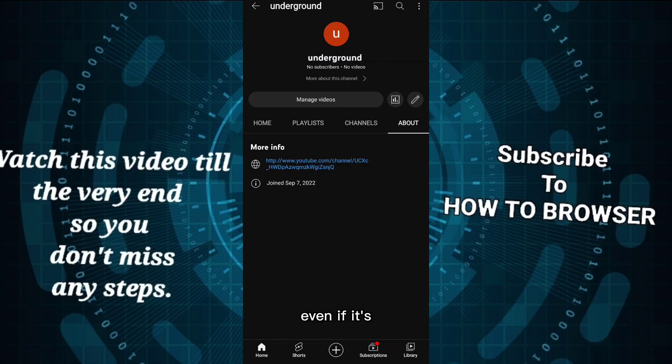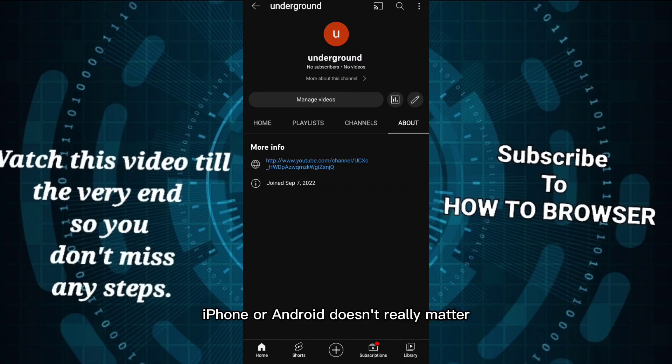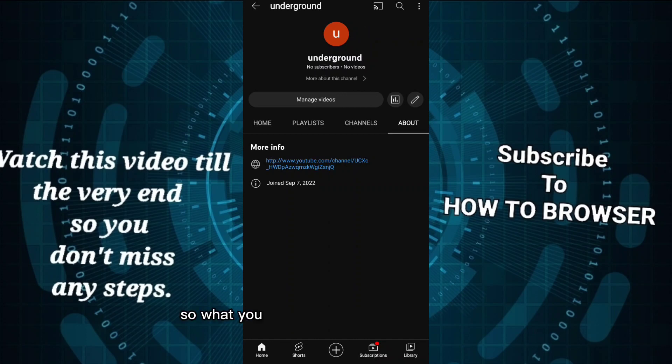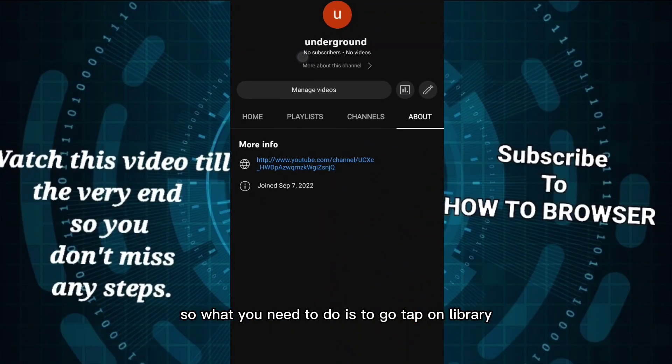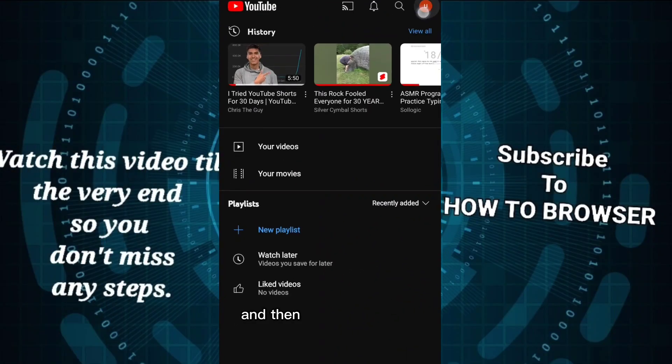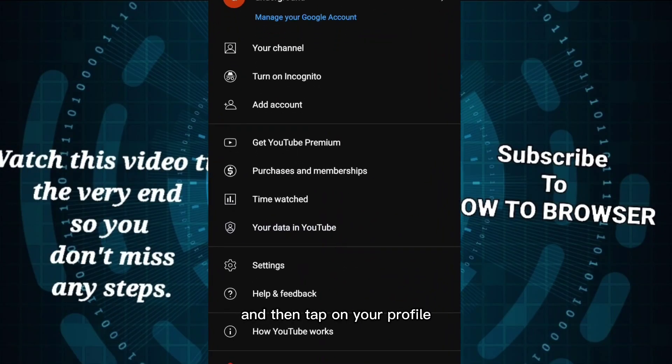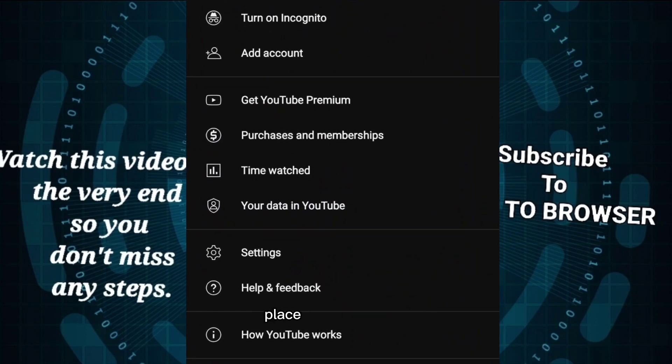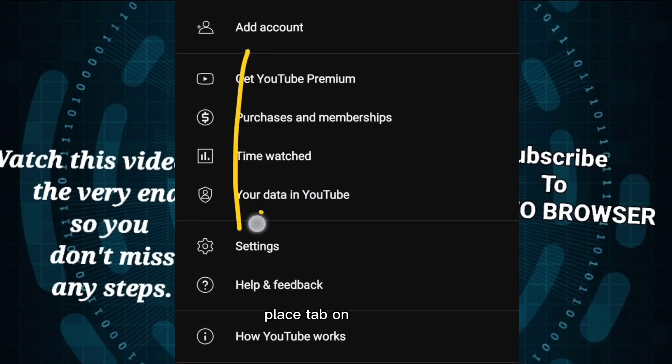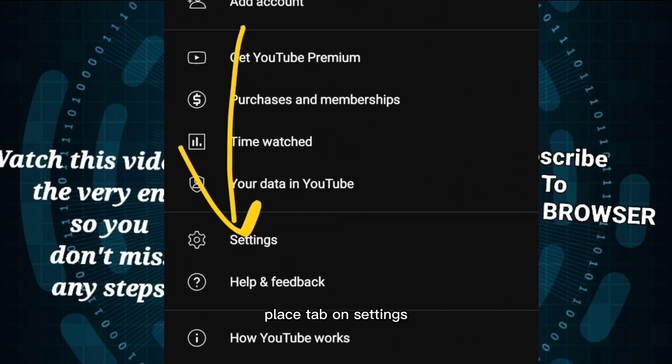Whether it's iPhone or Android doesn't really matter, this will work just fine. So what you need to do is go to Library, then tap on your profile, and here on your profile please tap on Settings.